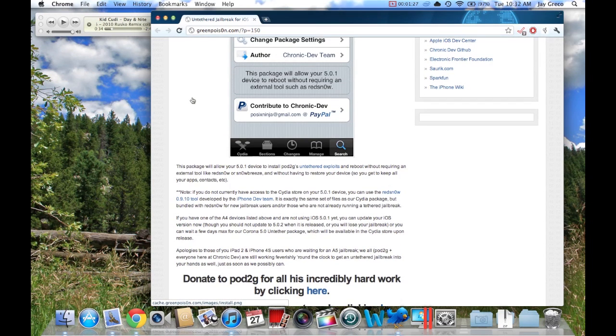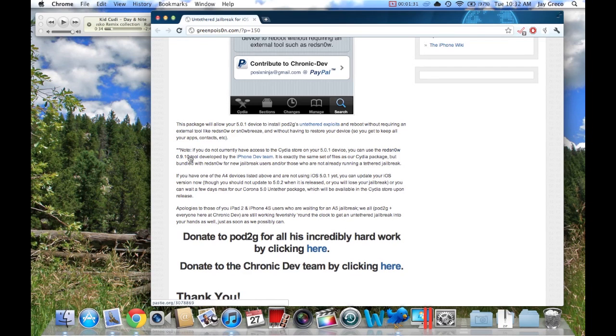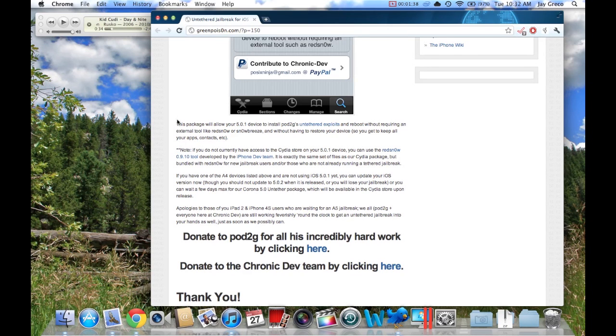You can use this Redsn0w tool which has been updated with this package, and it'll automatically untether your device right away. So you don't need to go to Cydia and do all that.